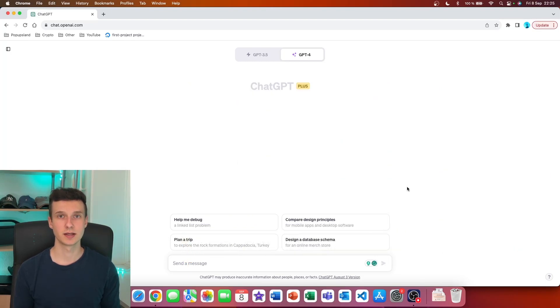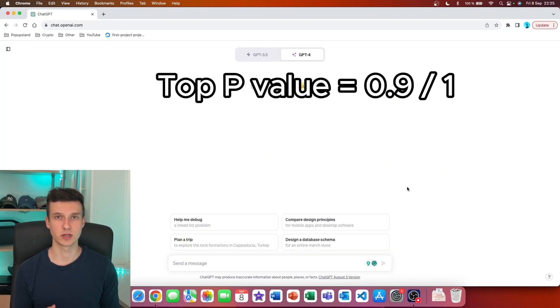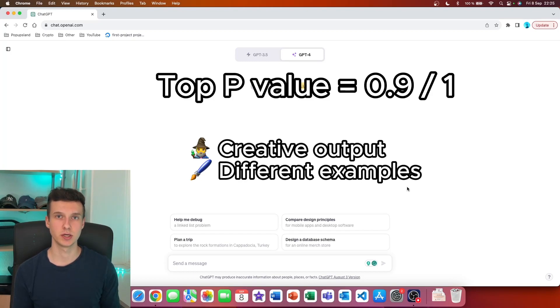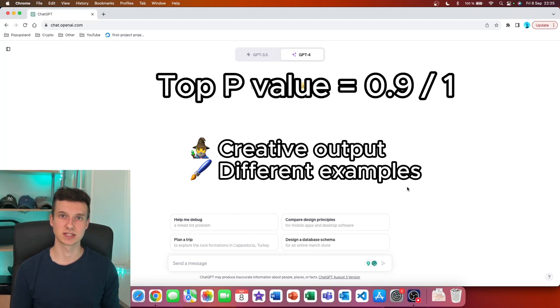On the other hand, you should use a high Top P value of 0.9 or even 1 when you want to be creative and you want to allow ChatGPT to always give you different examples, as well as different structures of sentences.